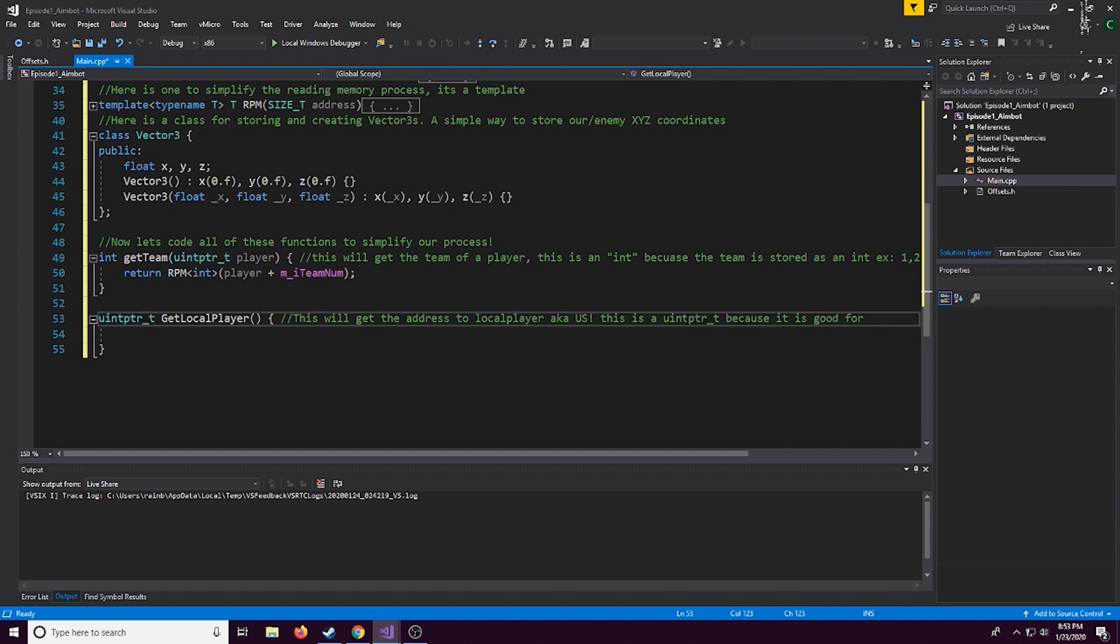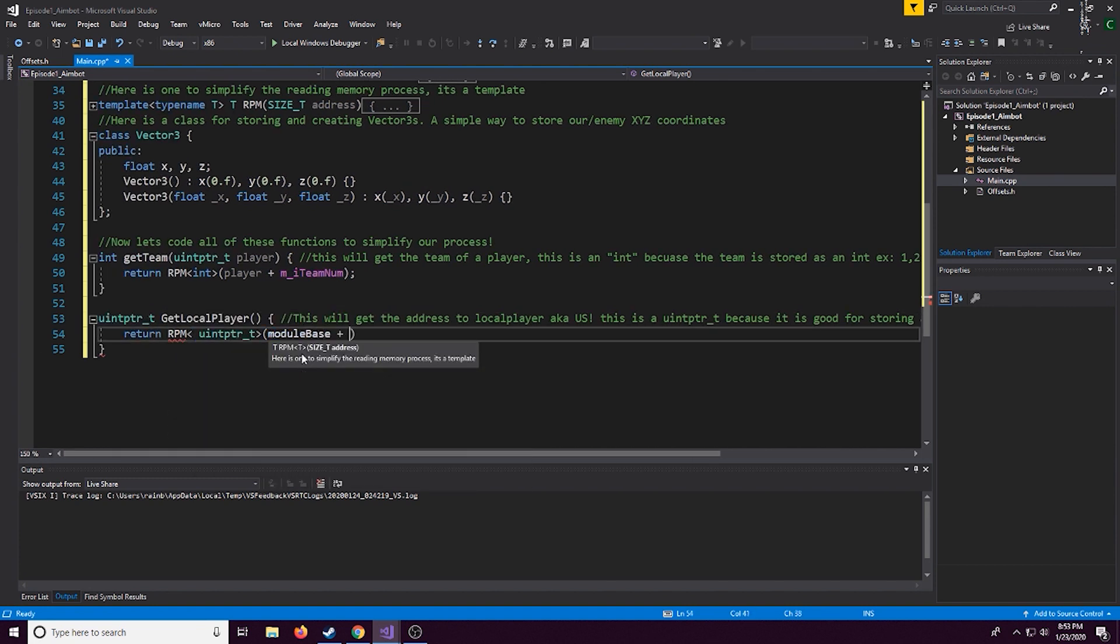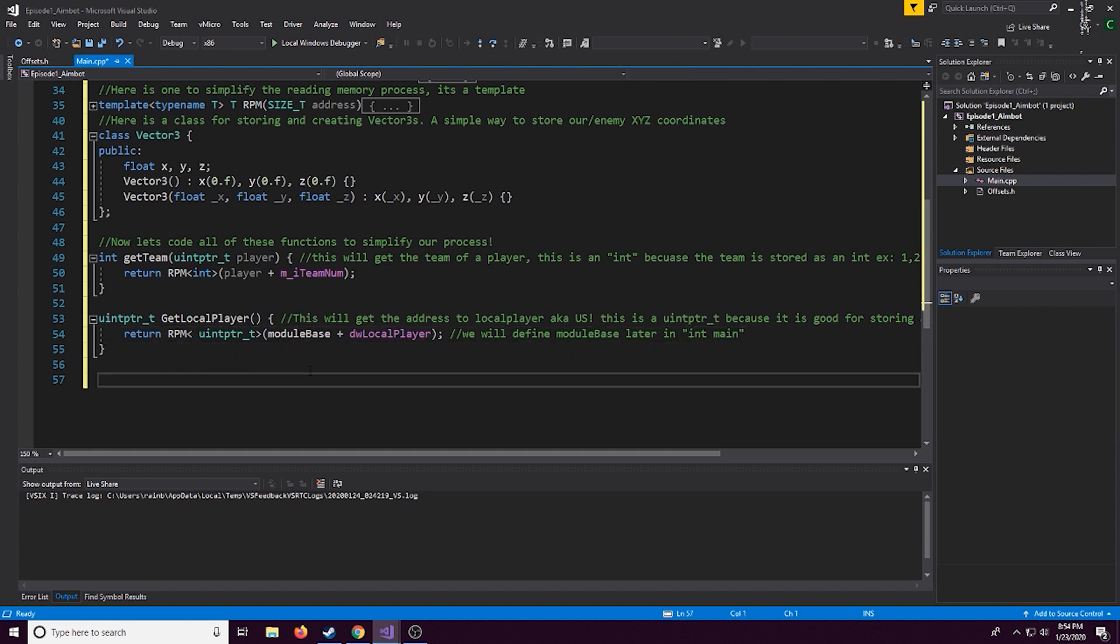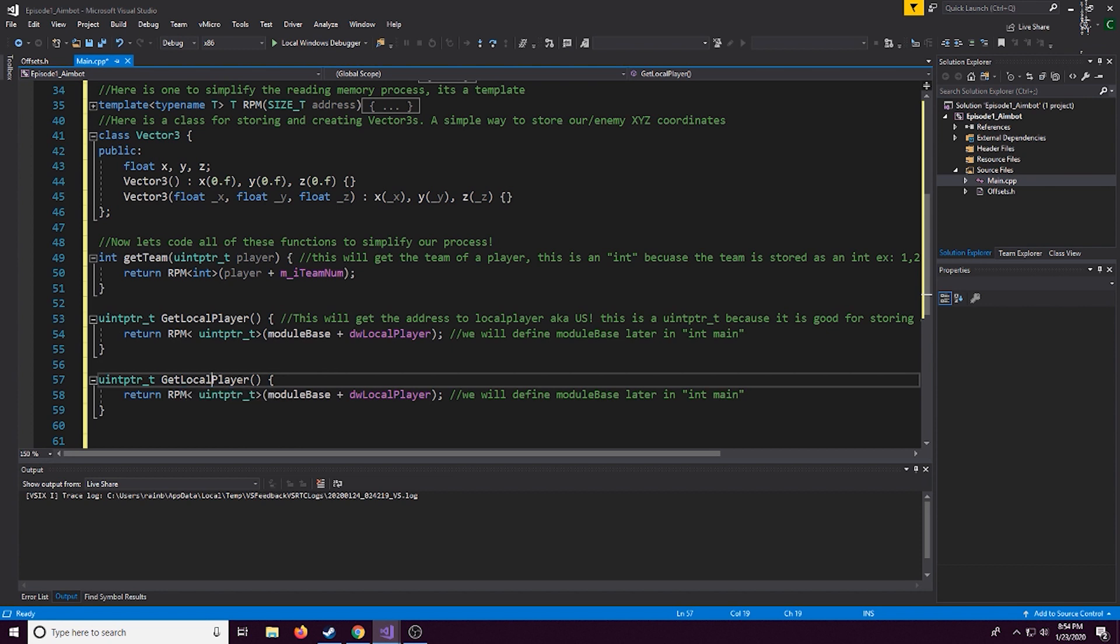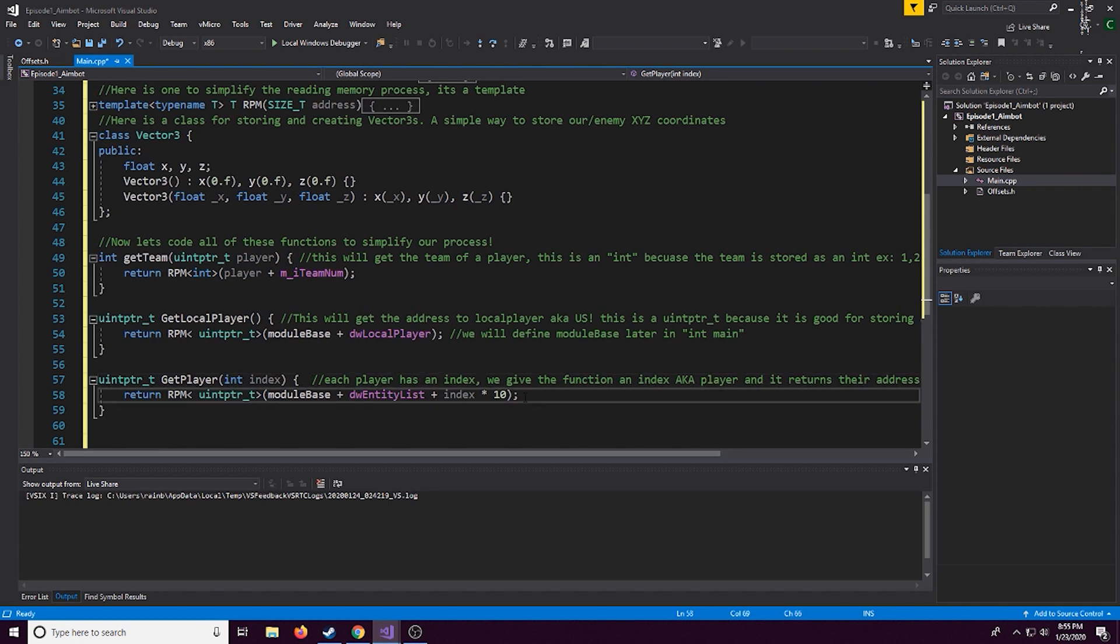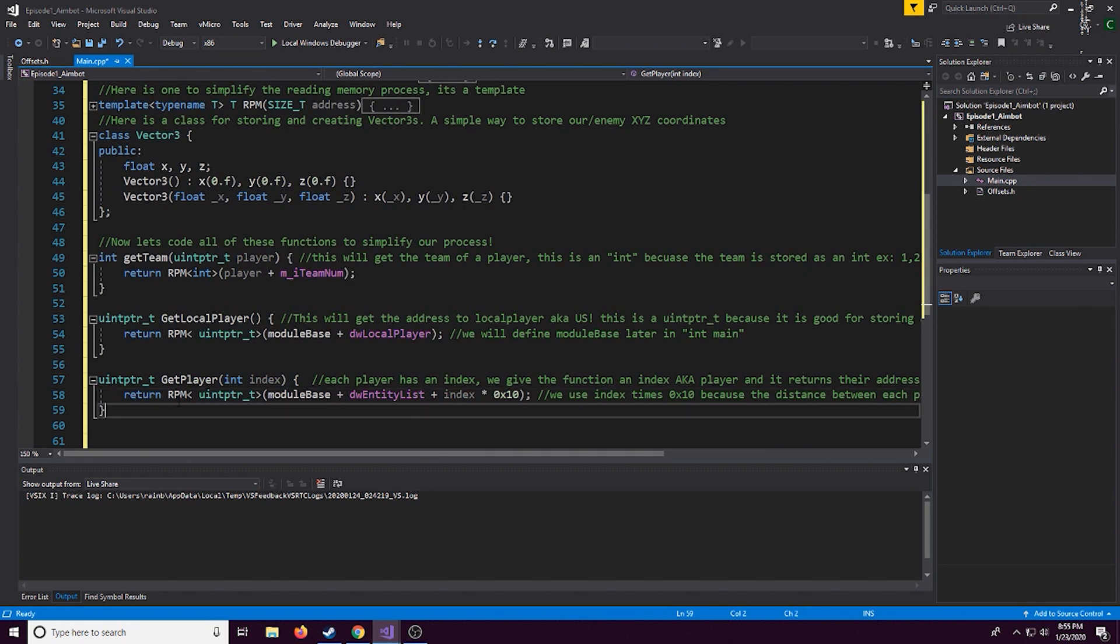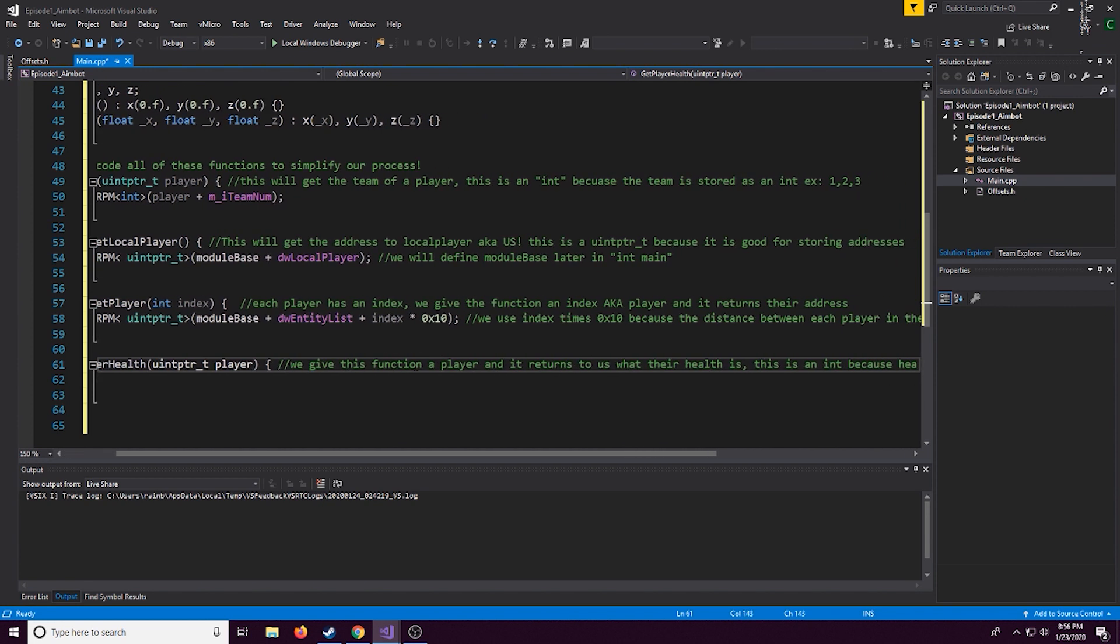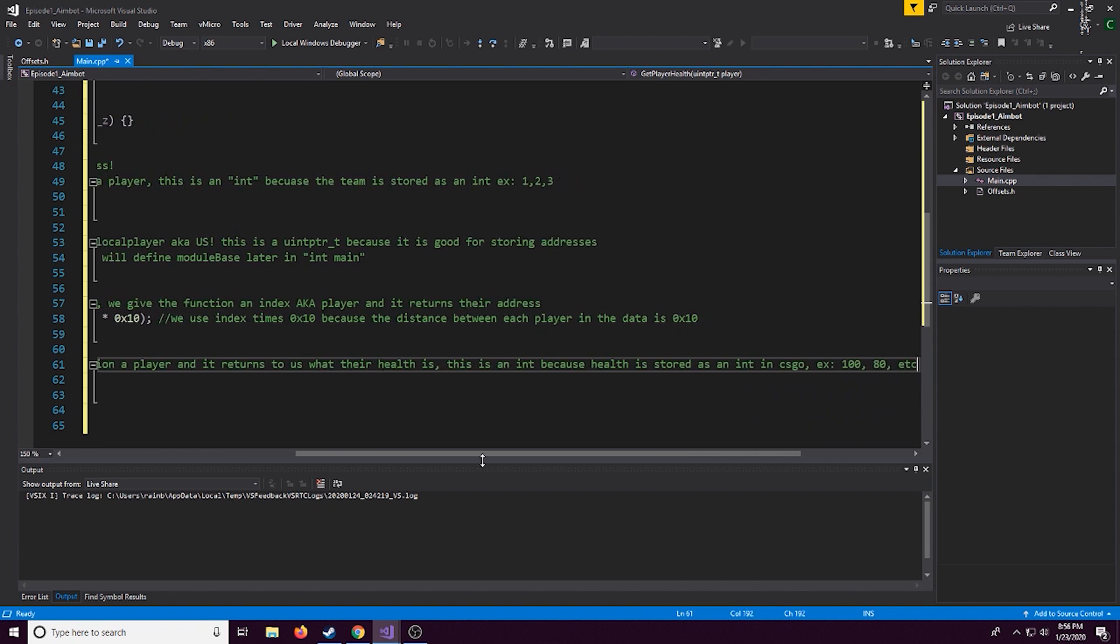Now this next one is going to be getting the local player, the local it just means us so this is going to get the actual address of ourselves, so this is simply, it's quite simple, it's just module base address plus the dw local player. This next one is just going to be getting player so this is us specifically, we're going to be using this to actually get the address of enemy players. And the reason we have right here index times 10 is because stored in memory the enemies are located a hexadecimal value of 10 apart so say enemy number one is at 0x10 enemy number two is at two times 0x10 and so on and so forth that's how we access different enemies.